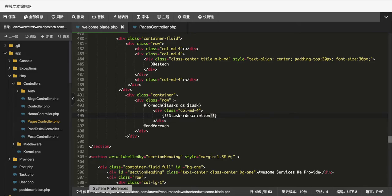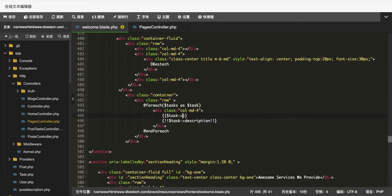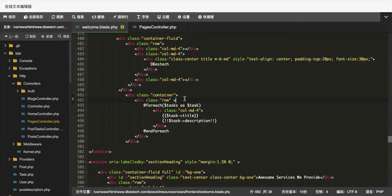Right now I have the description displaying. Each of the three rows had a different description value. Each row also has a title, so I also want to display the title. I'll grab the title field as well, then refresh the browser.